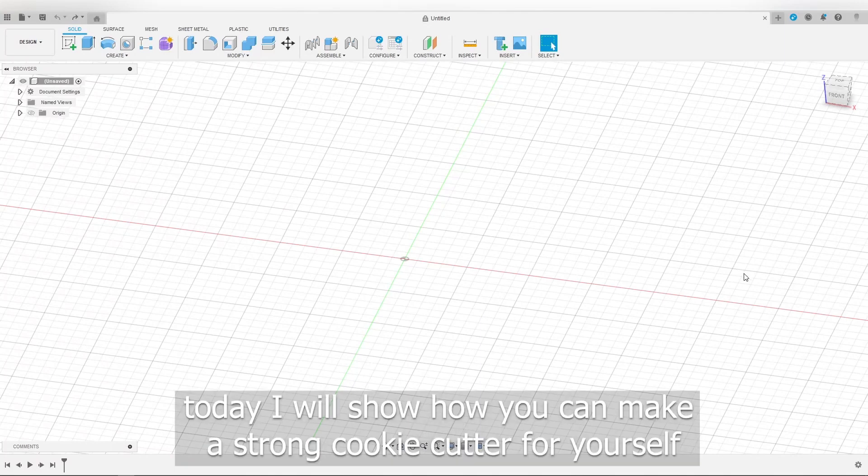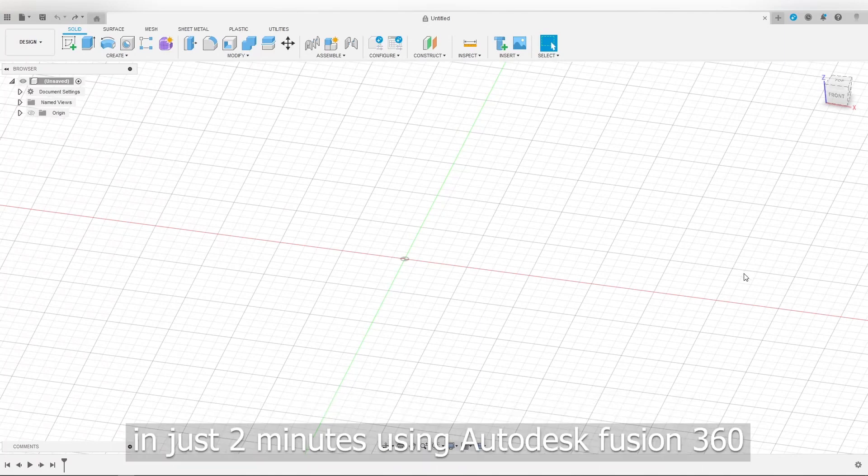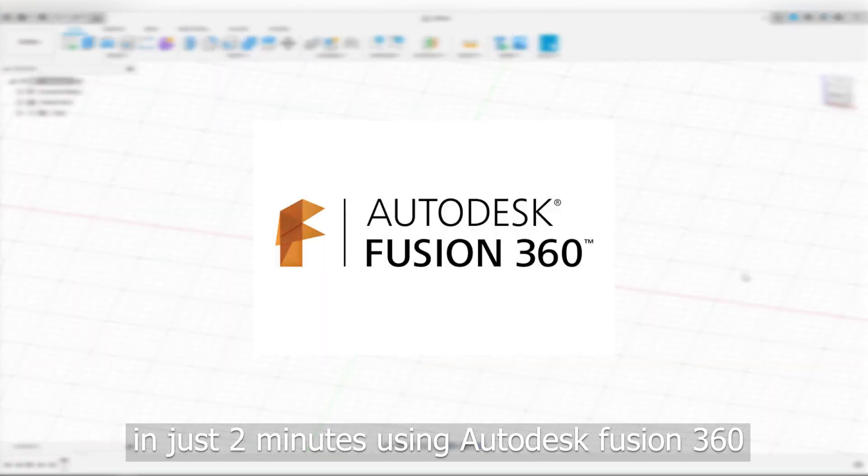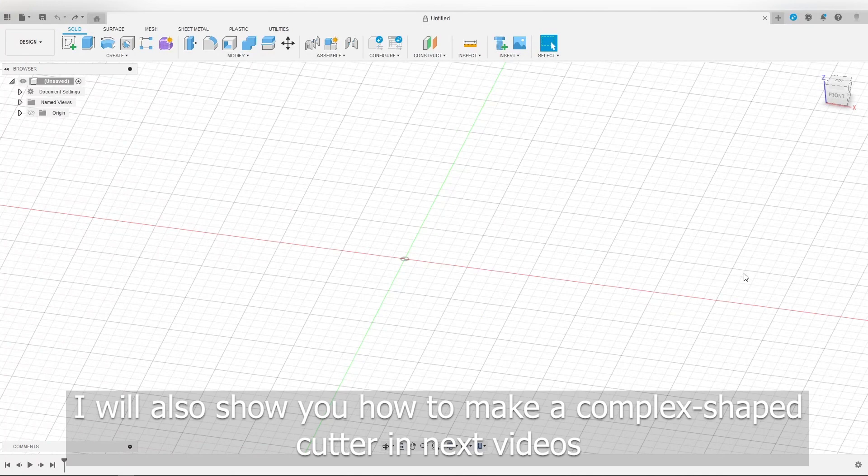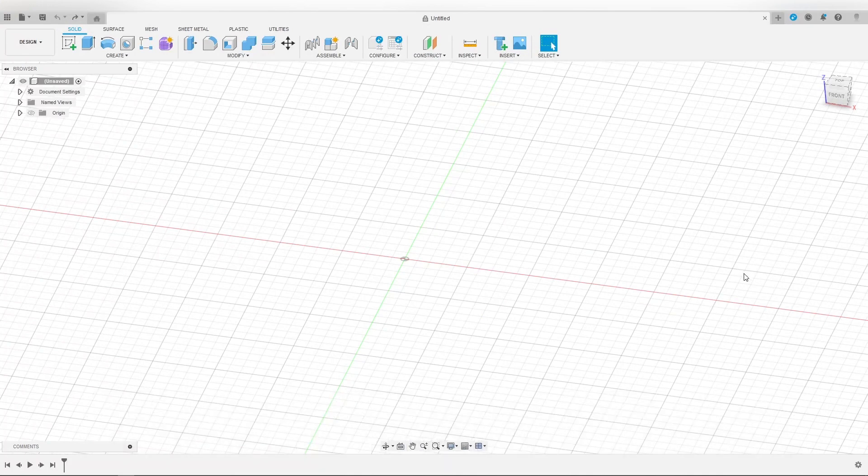Hi, today I will show how you can make a strong cookie cutter for yourself in just two minutes using Autodesk Fusion 360. I will also show you how to make a complex shaped cutter in next videos.